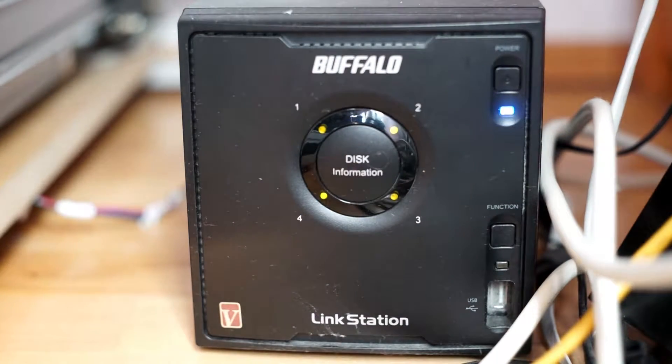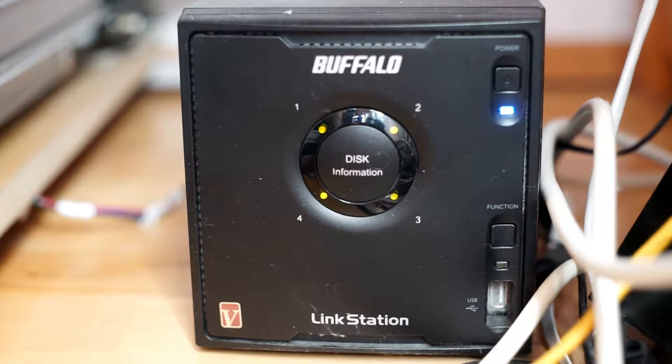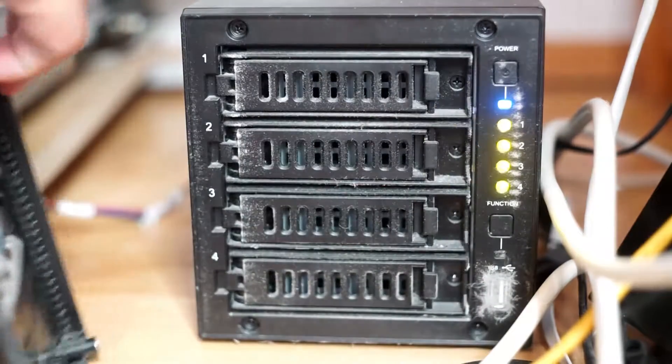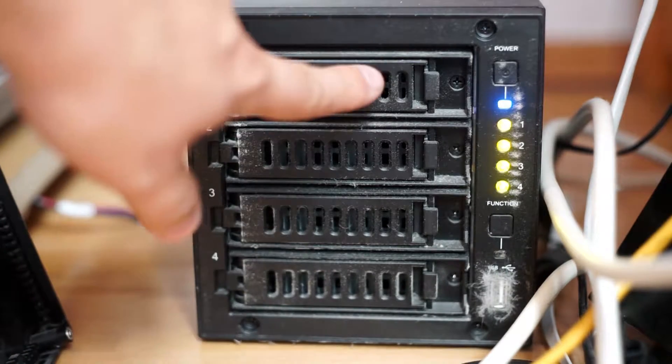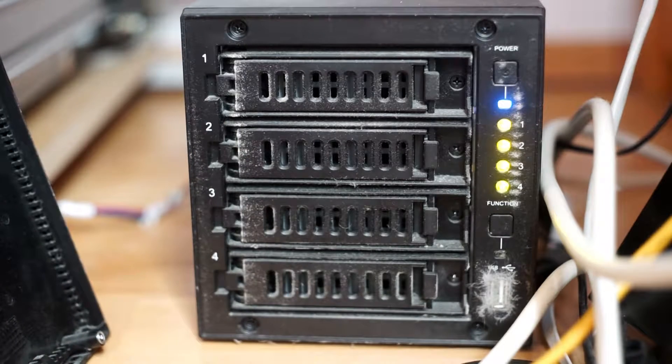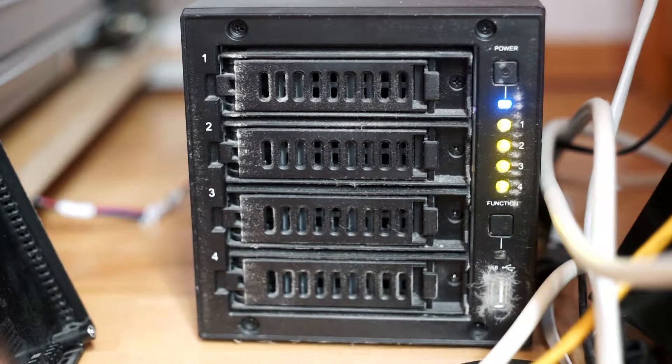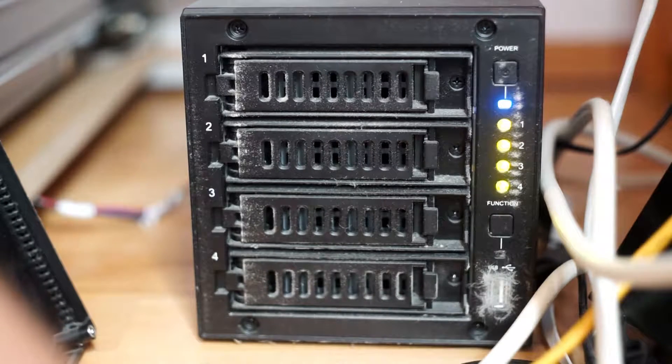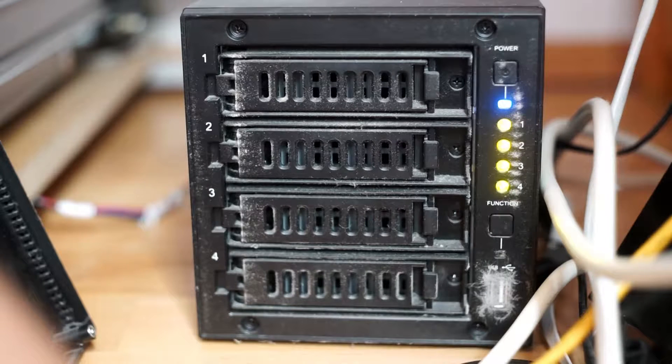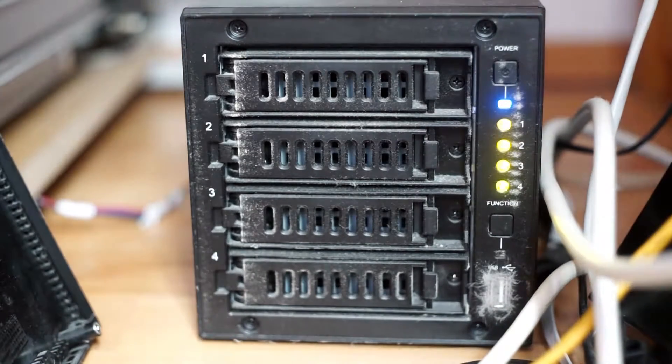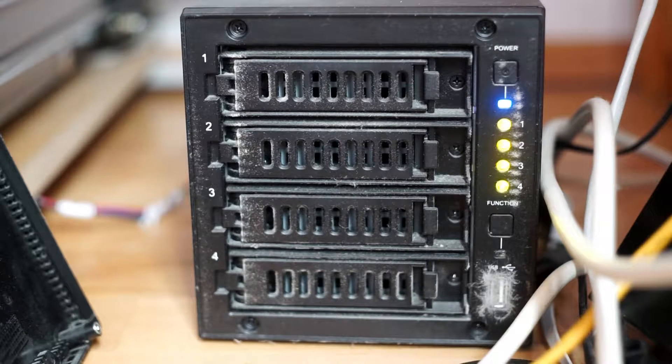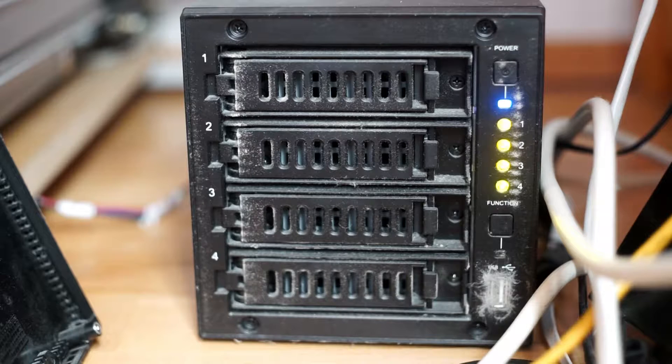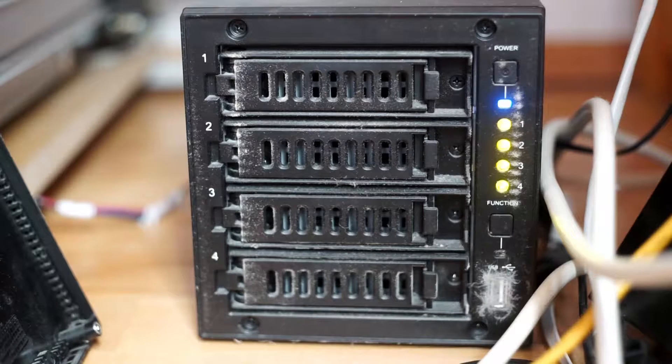So guys, here you can see my new and my old Buffalo LinkStation. You can take this cover off and there we see what's happening in there. We have four drives and in every drive bay there is a three terabyte hard drive. This entire box makes a RAID 5, so that makes something like nine terabyte of available space in RAID 5.